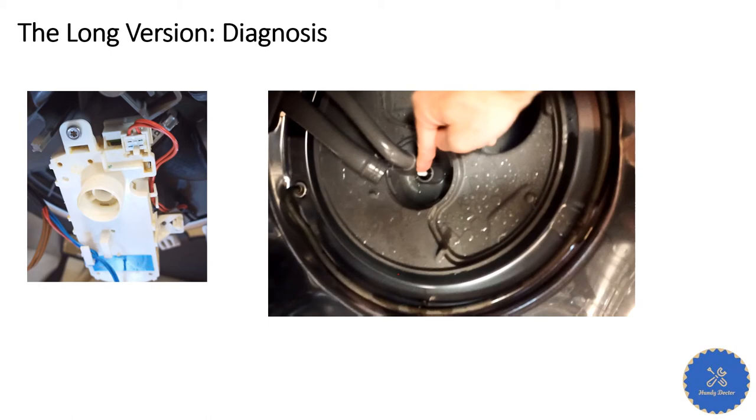But it will become dry in more or less 24 hours. The next day you want to start it, it will still stop. That's what happened to my dishwasher.